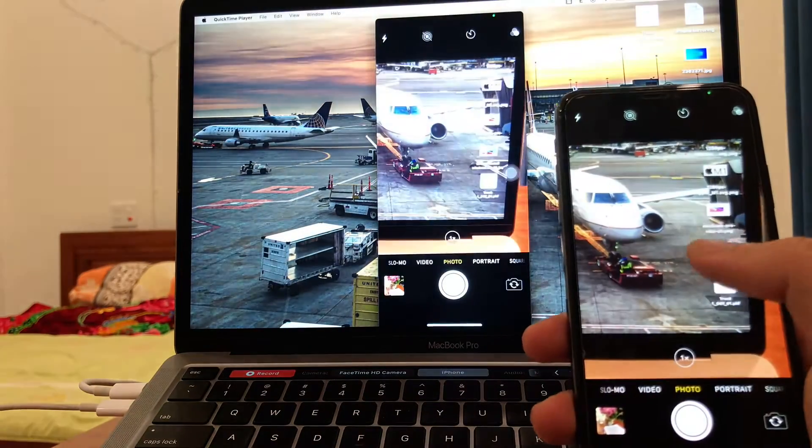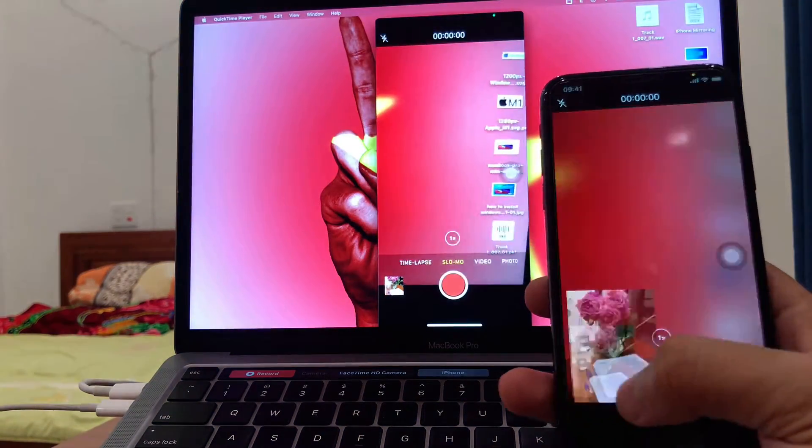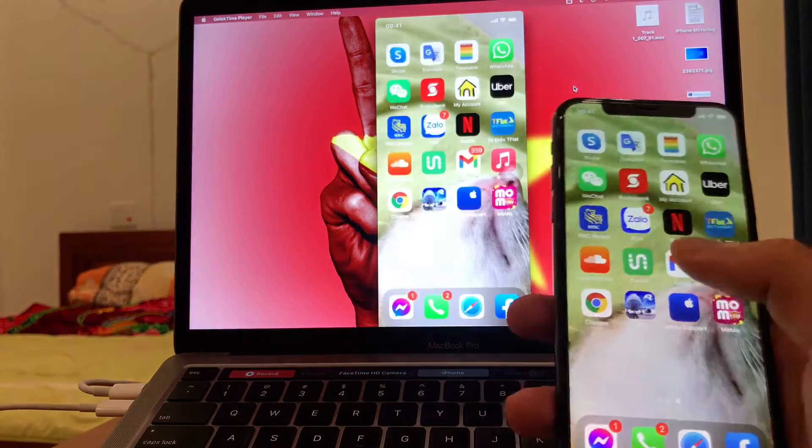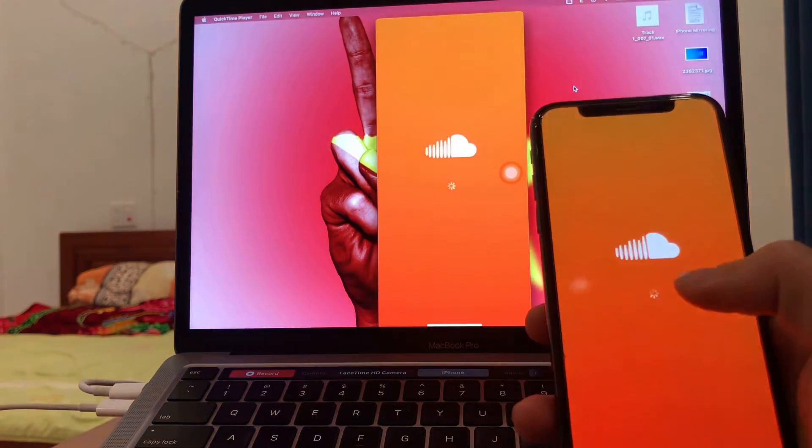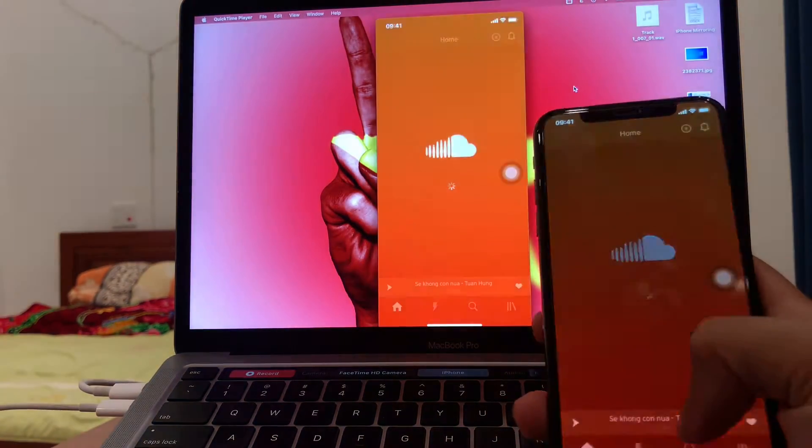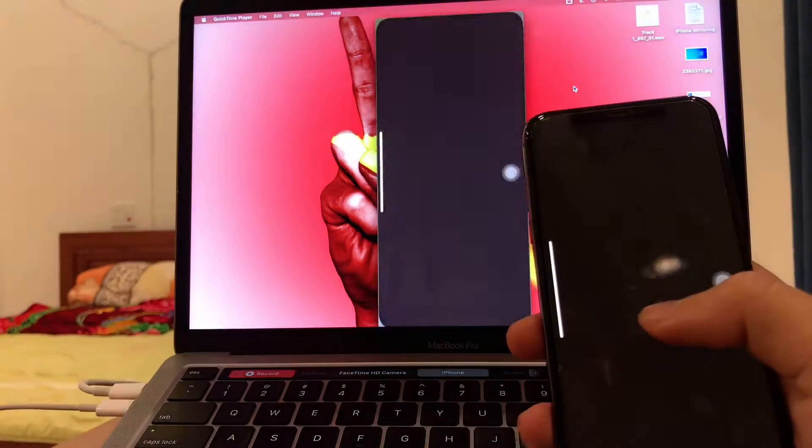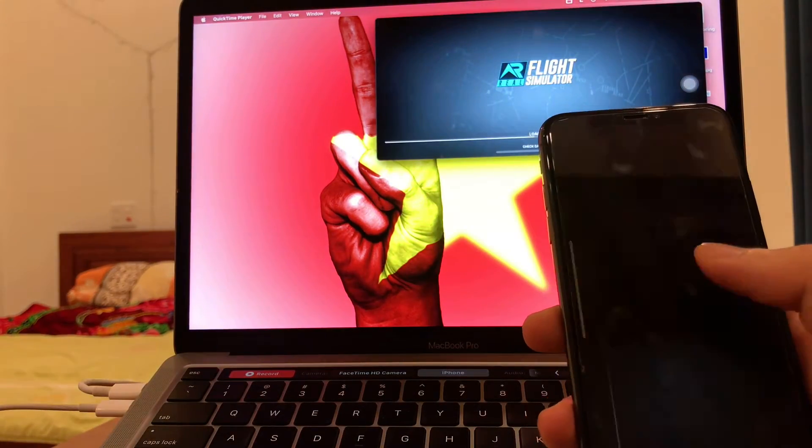Hi guys, welcome back to my channel. Today I want to show you how you can mirror your iPhone on your computer to watch videos, movies, or even play games on the larger screen.